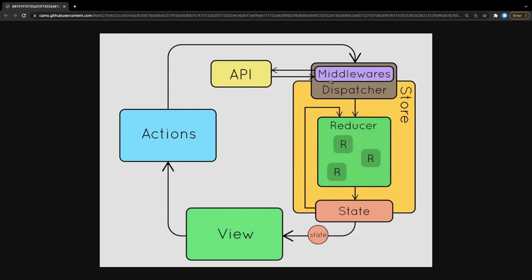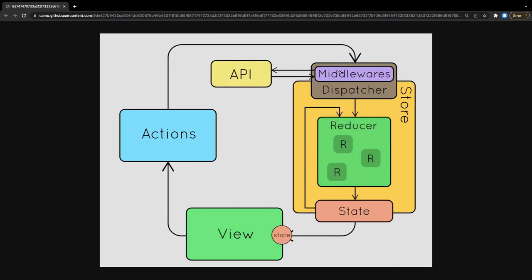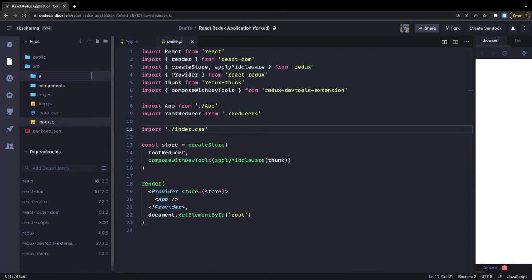Redux is purely synchronous — it doesn't understand asynchronous JavaScript behavior. If there's an action involving an API call or side effect, we need to resolve that promise before sending the result to the reducer. That job is done by Redux Thunk, Saga, and similar middleware. The middleware makes the API call, gets the data, resolves the promise, and then sends the request to the reducer.